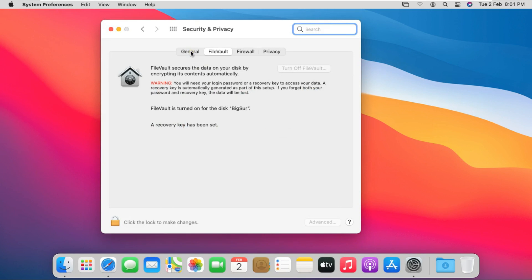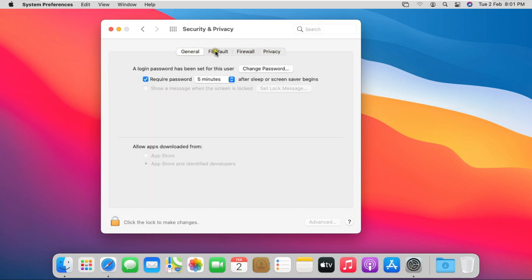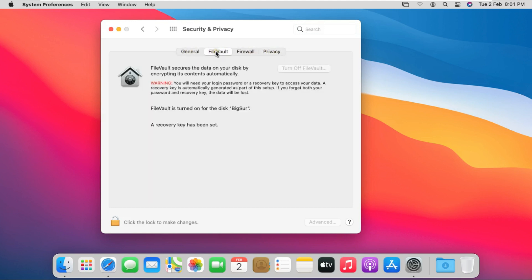Security and Privacy have four tabs: General, FileVault, Firewall, and Privacy. Now click on FileVault. Click the lock to make changes.